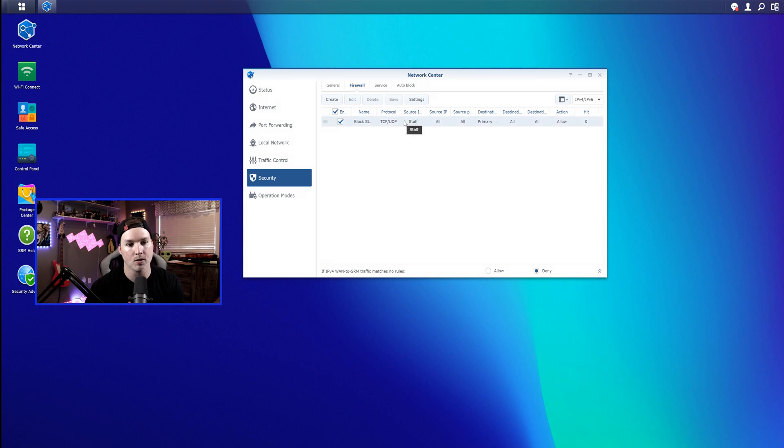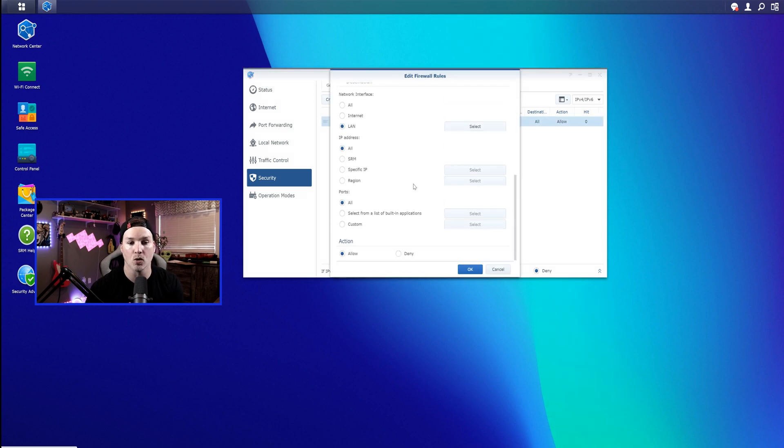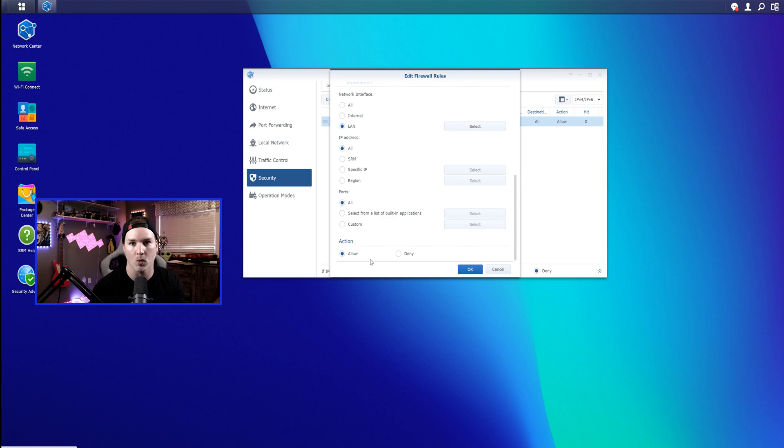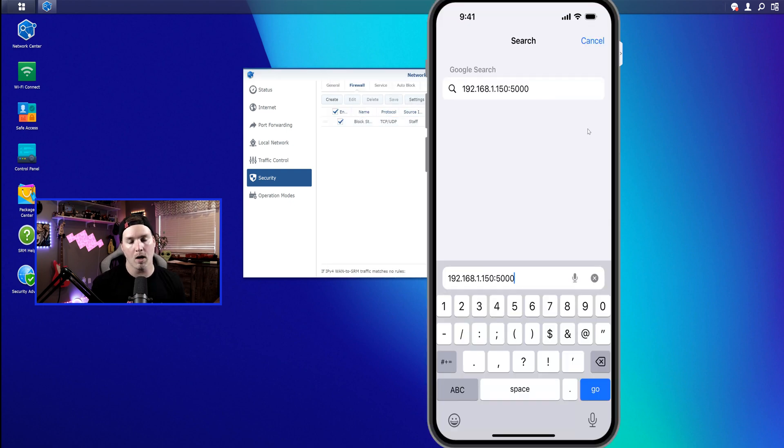I did miss one thing, so let's go back into that rule. We'll just press Edit, and if we scroll down to the bottom, this is what action we're gonna do. We're either gonna allow it, or we're gonna deny it. For this one, we want to deny it. So we'll deny, press OK, and then we'll save again.